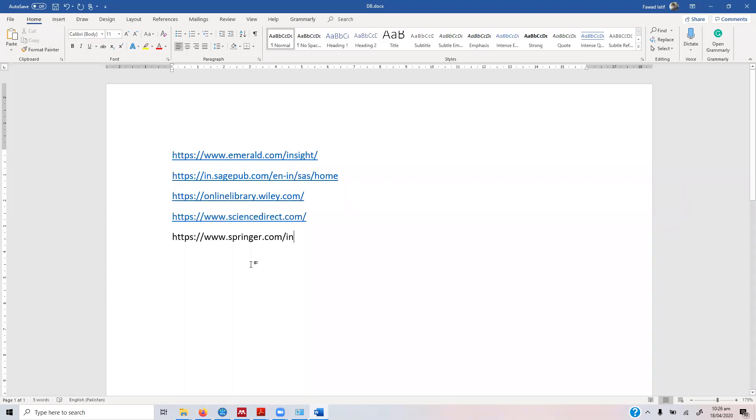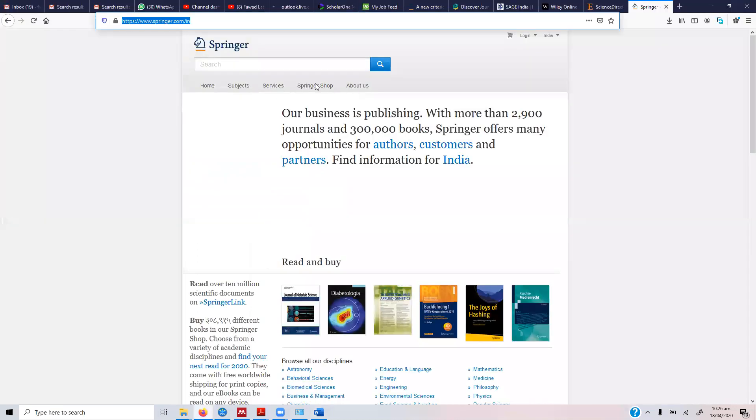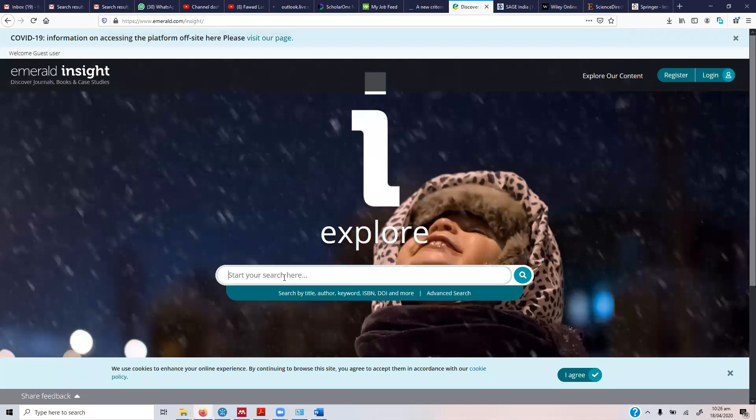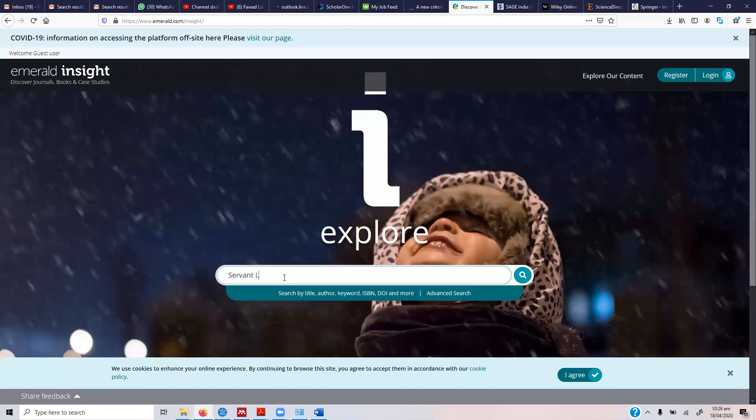Okay, these are different databases that you can use to search for articles. In order to search for articles, for instance you are on this website - let's say we are on Emerald - and I'm interested in studying servant leadership.